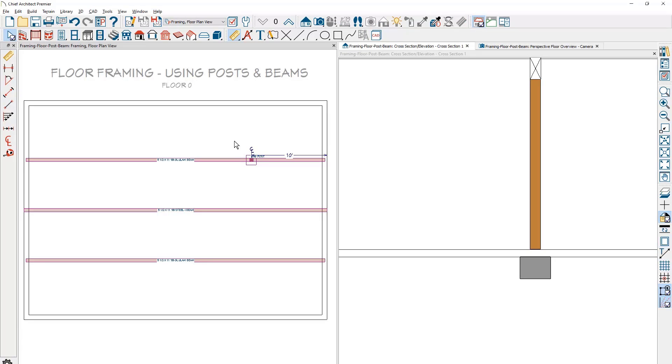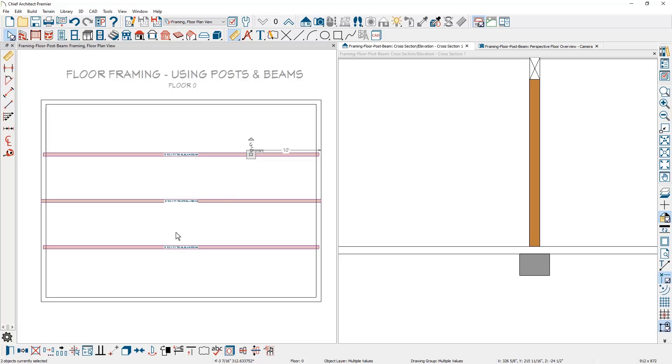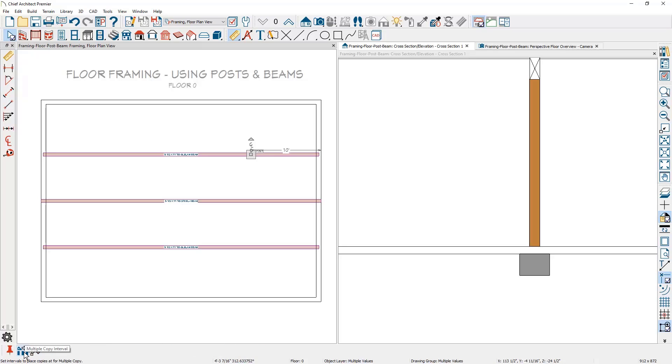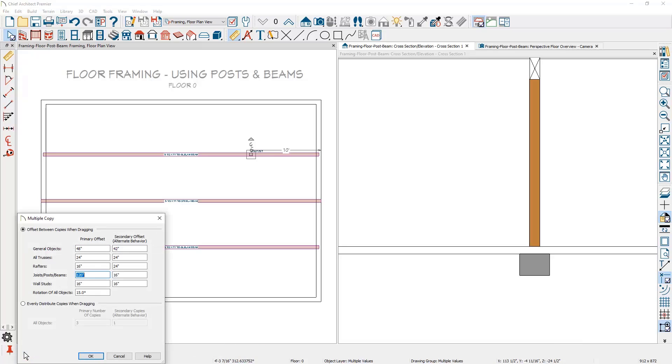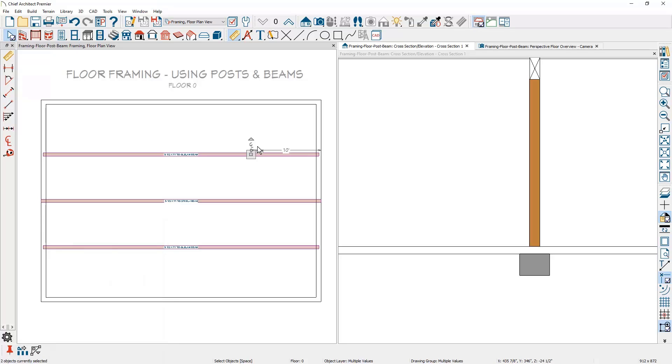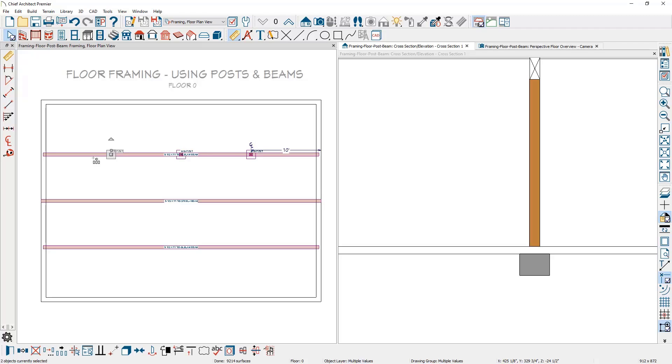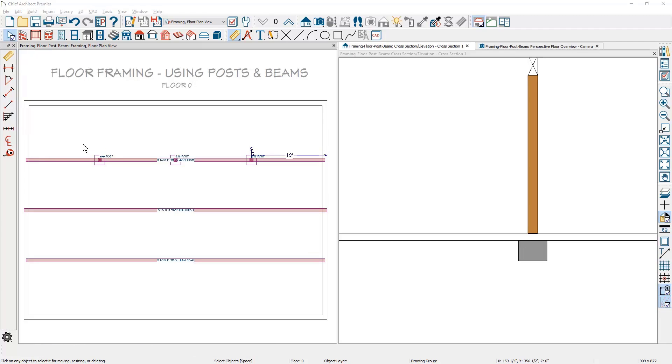In the floor plan view, I'll hold my shift key down and left click on both the post and the footing. I'll use the multiple copy tool, come in to the interval for the multiple copy. Underneath the joists, posts and beams, I've set it to be 10 foot or 120 inches. I'll move my cursor over the post and footing, slide down and copy those, then hit my space bar to get out of selection mode.